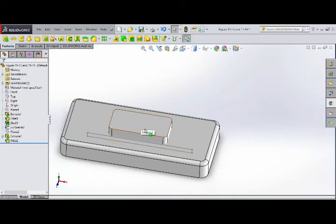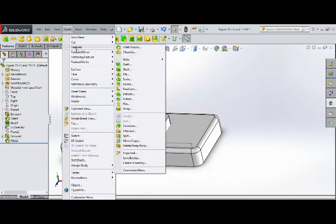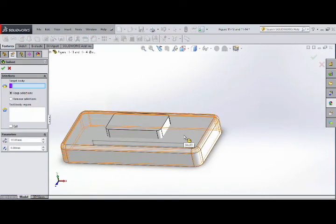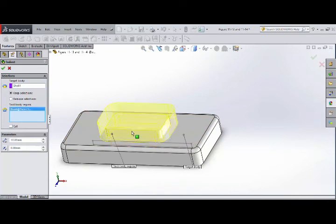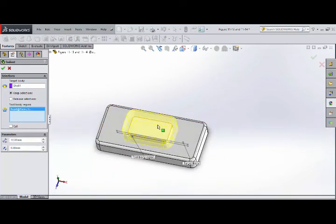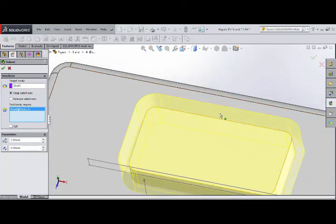If you have a solid body, you can cut and correct the indent. If you have a fit, you can cut and correct indent. In Insert Features — indent. If you have a body, you can select the body. If you have a face, you can select the face. Now you can select the face and the thickness.